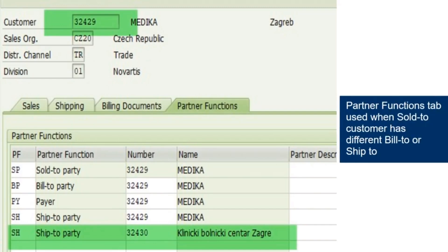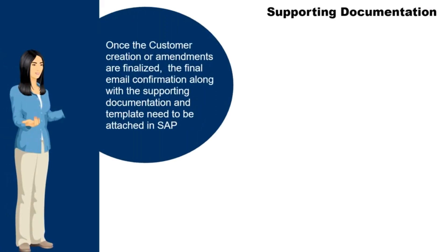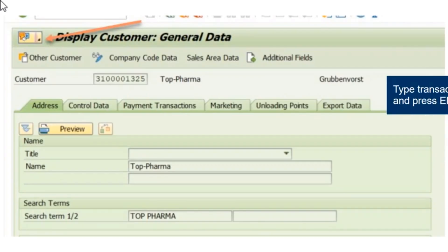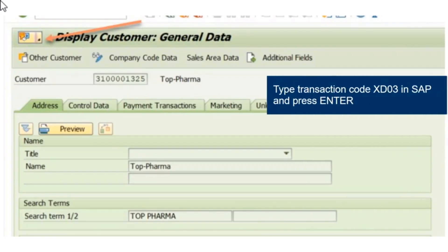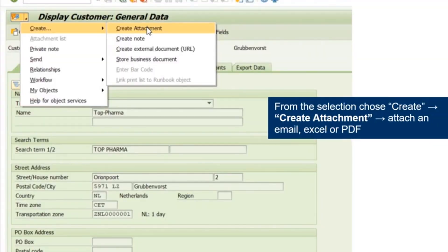The partner functions tab is used when a sold-to customer has a different bill-to or ship-to. Once the customer creation or amendments are finalized, the final email confirmation along with the supporting documentation and template need to be attached in SAP. Type transaction code XD03 in SAP and press enter. Go to the below field and click on the little black arrow. From the selection, choose Create, then Create Attachment, then attach an email, Excel, or PDF.